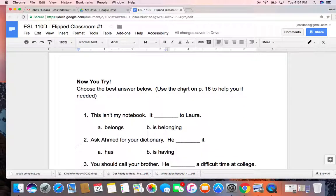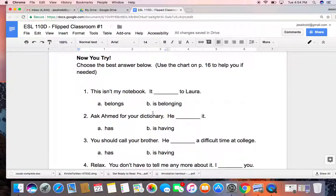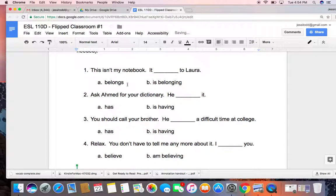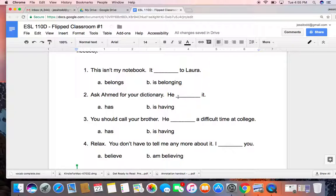So now I'd like you to try. I have some sentences below. Please take a look, and you can use the chart on page 16 to help you if you need it. Try to choose the best answer. So we'll do one for free, and then you can do the others on your own. The first one says 'this isn't my notebook, it belongs to Laura.' Should we say 'it belongs to Laura' or 'it is belonging'? Take a minute to think about it. I'm going to tell you the answer in just a moment.